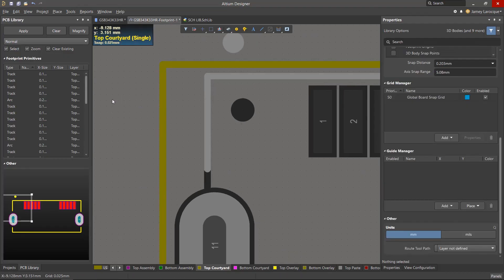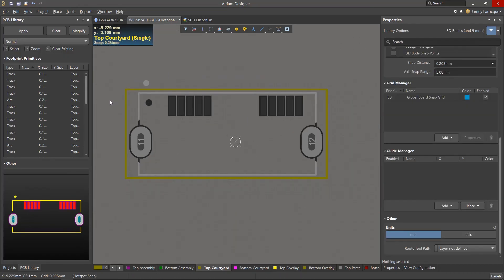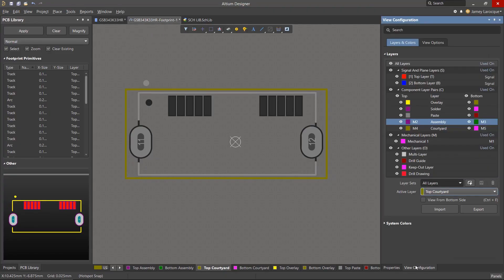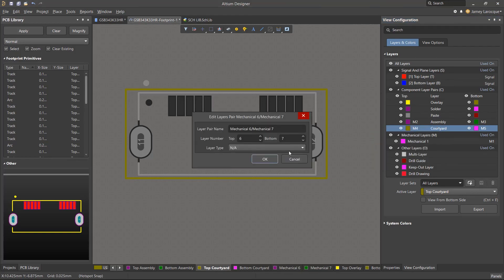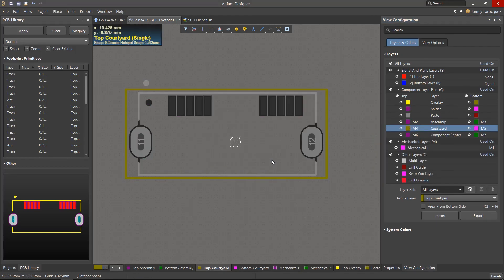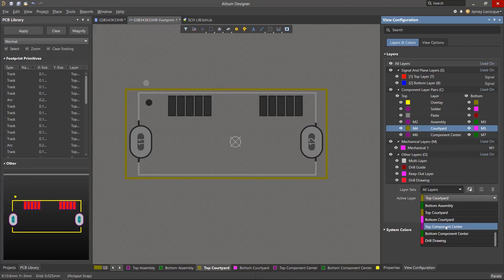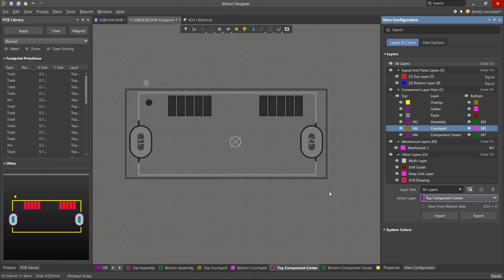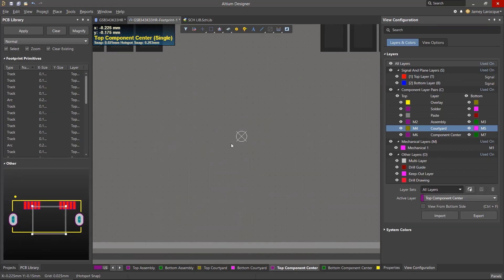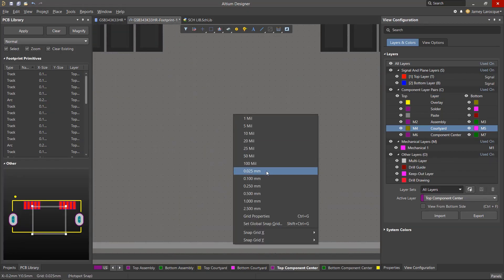Next, we're going to add lines for the component center. From the view configuration panel, add another component layer pair and define the layer type as Component Center. Ensure the top component center layer is the active layer. Now place lines that intersect at the origin of the component. It may be easier to change the grid first.